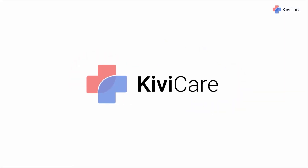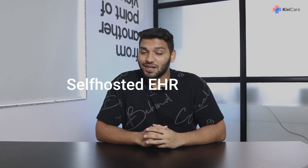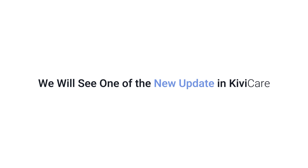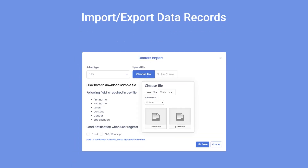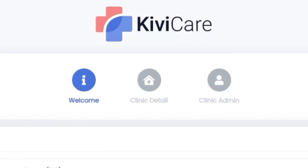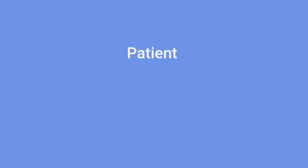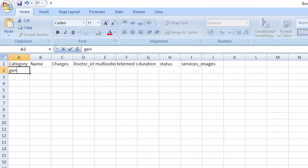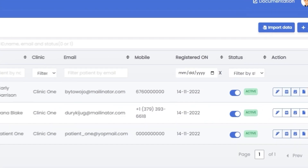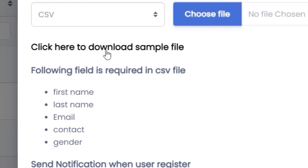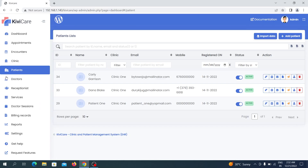Hi, welcome to KiwiCare, the most simple and affordable self-hosted EHR solution for clinics and private practices. In this video we are going to see one of the new updates added in KiwiCare, which is import/export data records. This update allows you to create an Excel or CSV file of your old patient, doctor, or service records and directly import it into KiwiCare, or export your existing KiwiCare data.